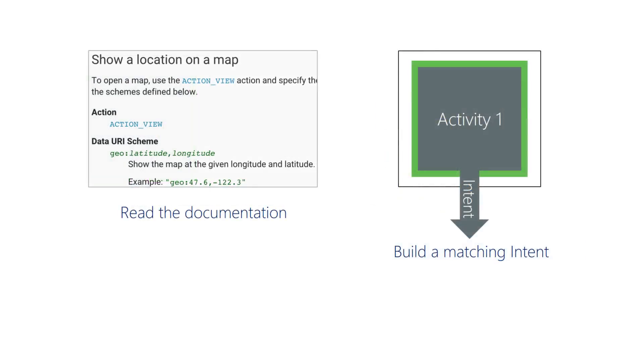The Android documentation tells you what to load into an intent. How to create intents for many common cases is described on the Android developer site. It would be extremely difficult for you to try to figure out which combination of action, categories, data, MIME type, and extras to provide for every case you might encounter.